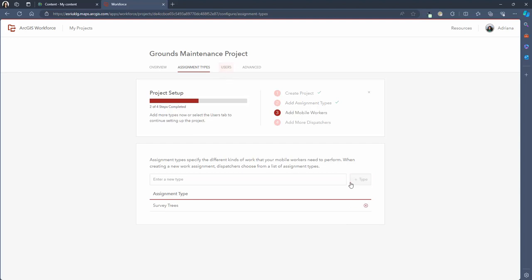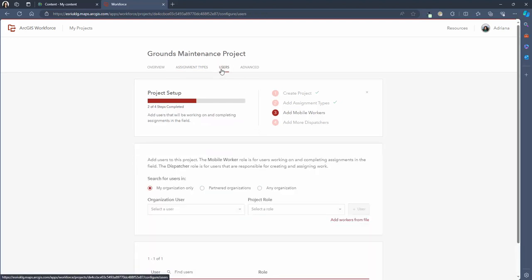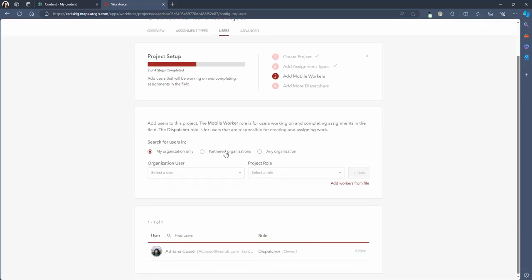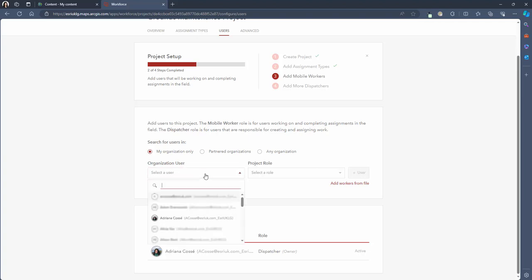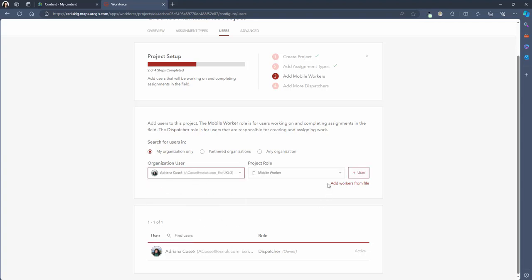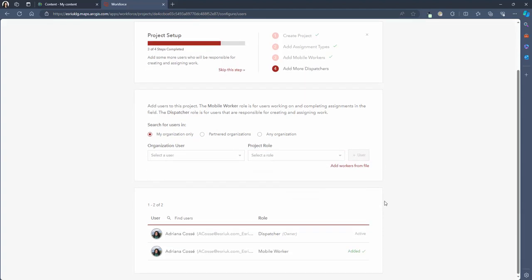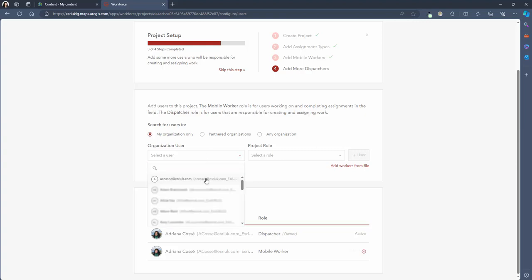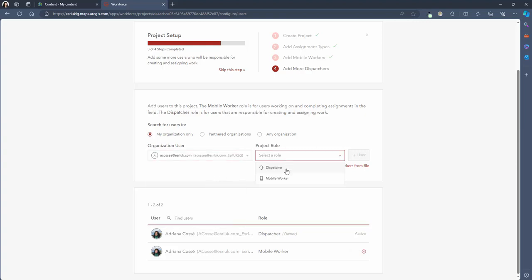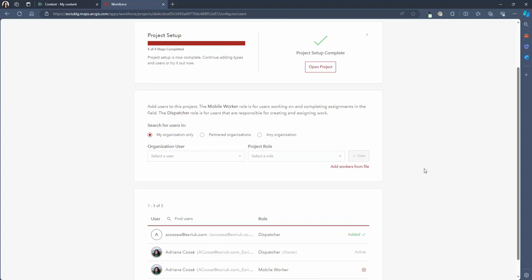The next step is to add mobile workers to our project and to do this you need to click the users tab. You are able to add users who have an ArcGIS Online account for your organization, from a partnered organization, or users from any organization. I'm only going to be selecting internal staff from my organization so I can simply click on the users from this drop down list and select the project role. There are two roles available: either a dispatcher or a mobile worker. The dispatcher role allows staff to assign tasks and the mobile worker role allows staff to use the mobile app on their device to receive tasks assigned to them.